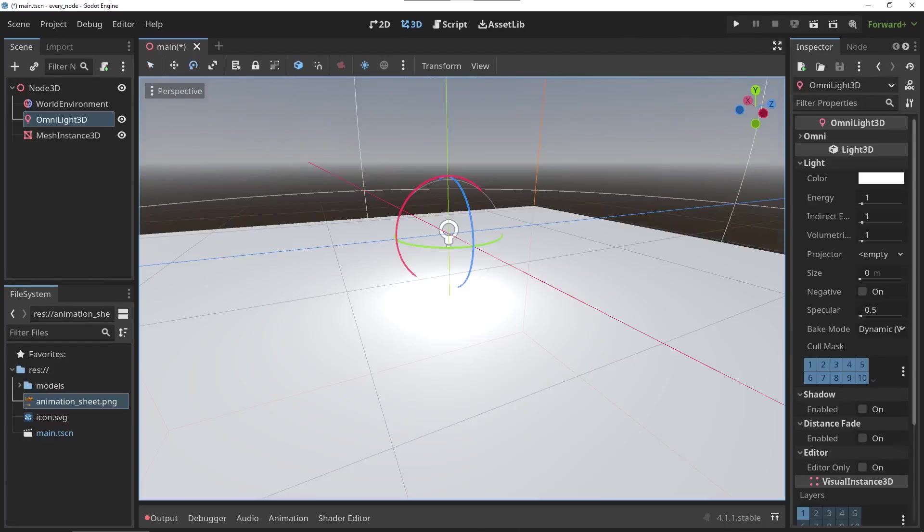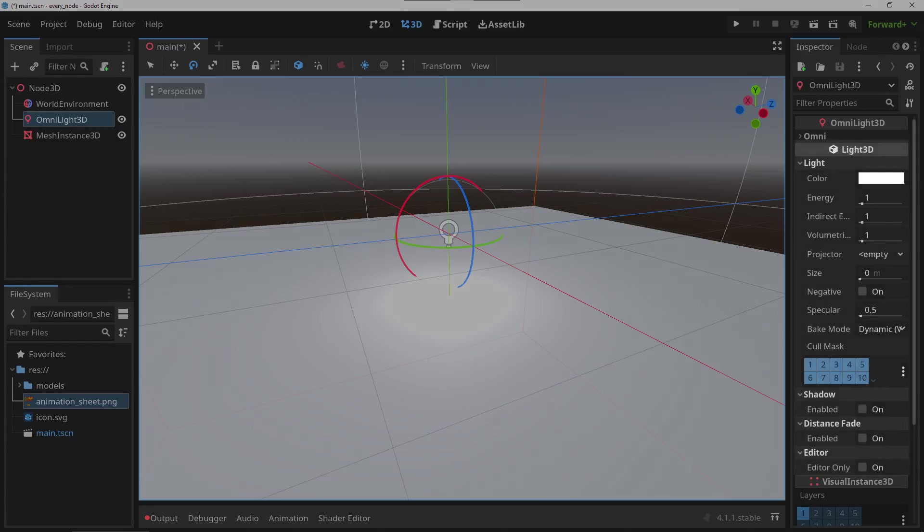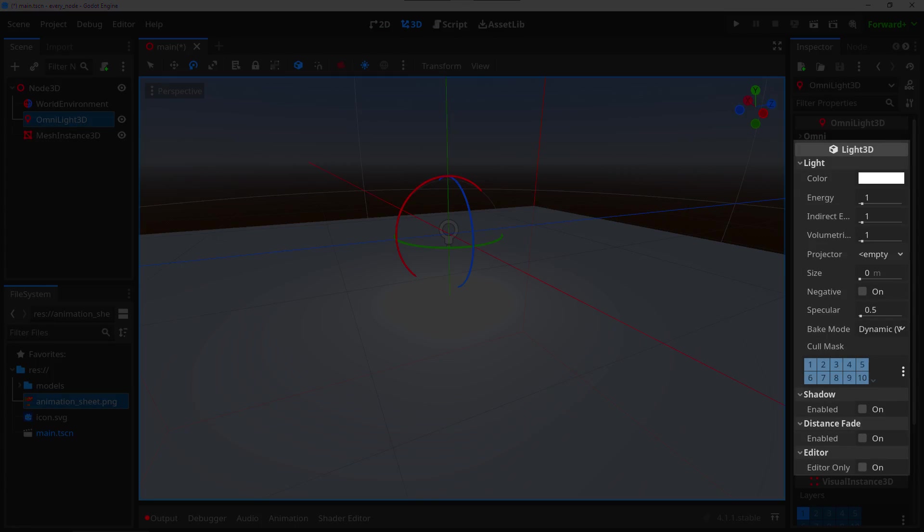The Light3D node: the Light3D node is once again one of those nodes that cannot be used standalone but instead serves as a basis for various different lights in Godot. It contains properties like light strength, color, and size, and shadow settings. These settings will be applied to the following different lights.